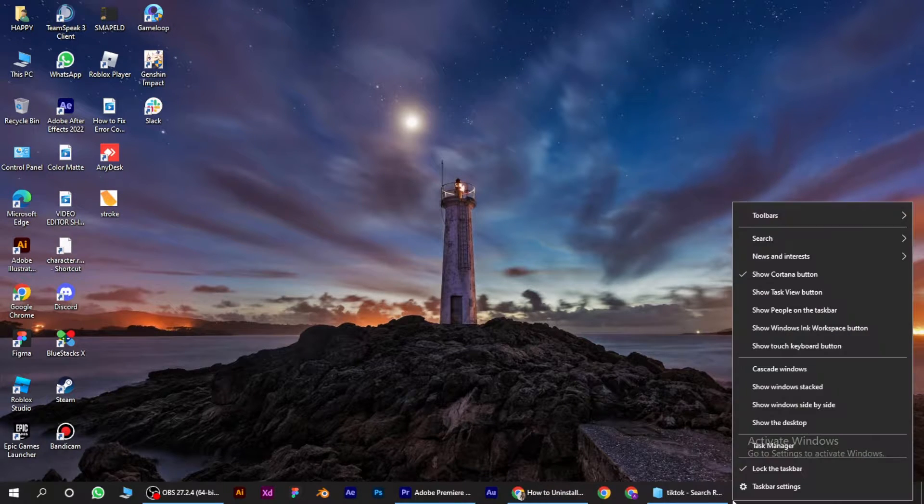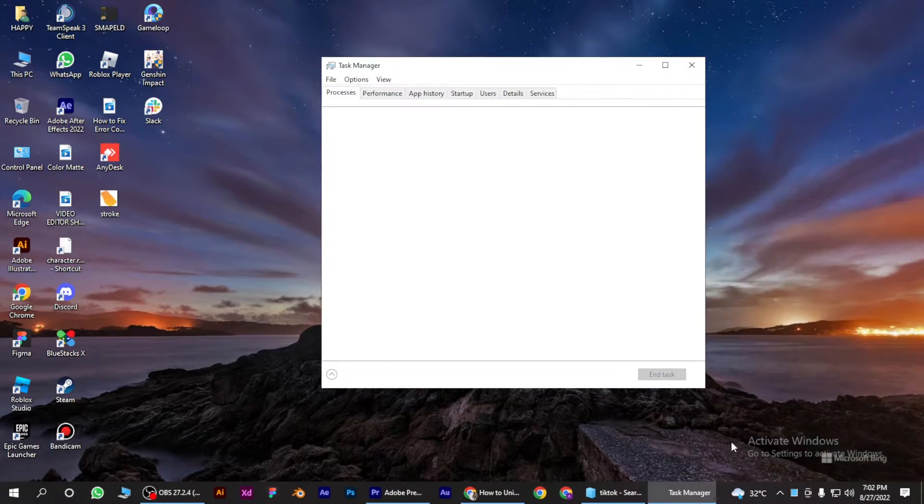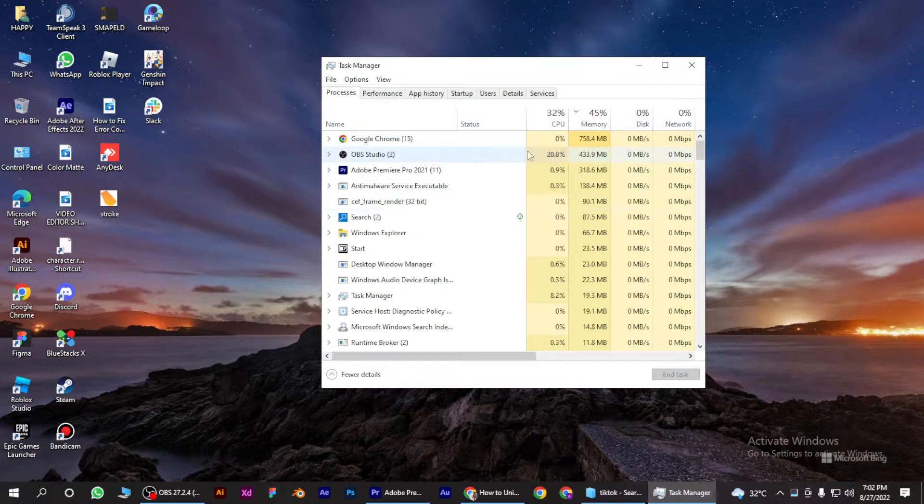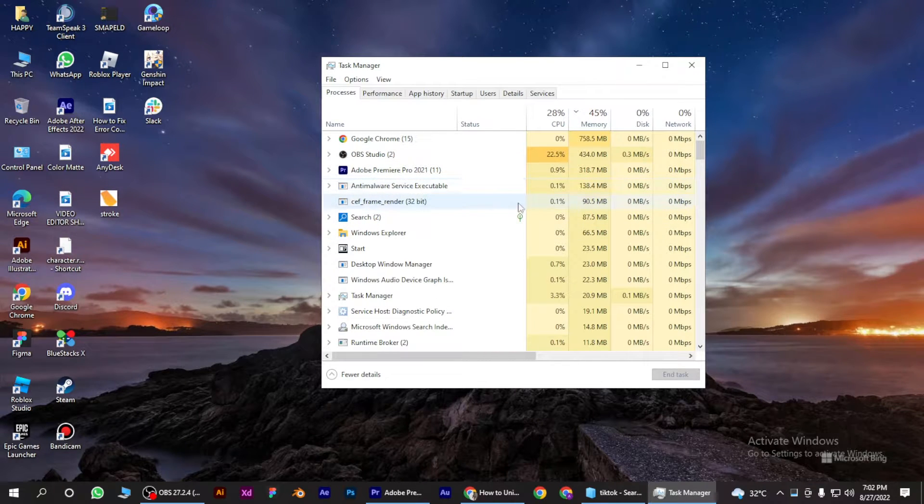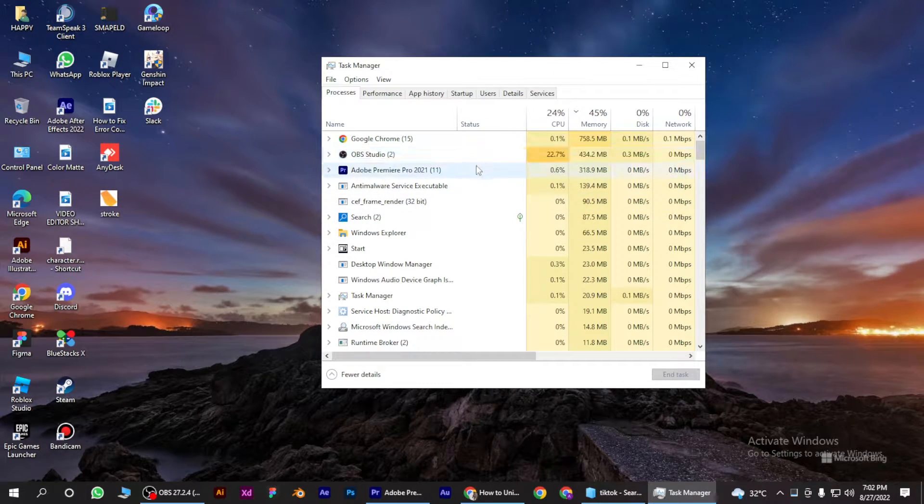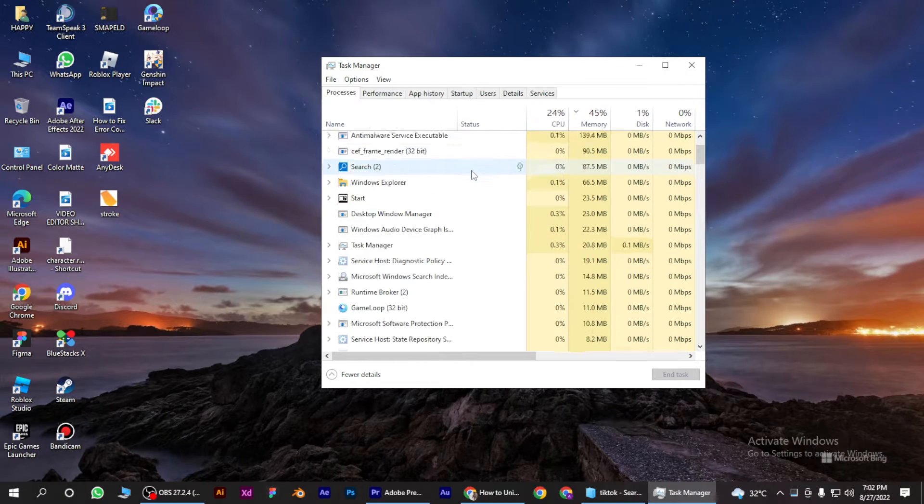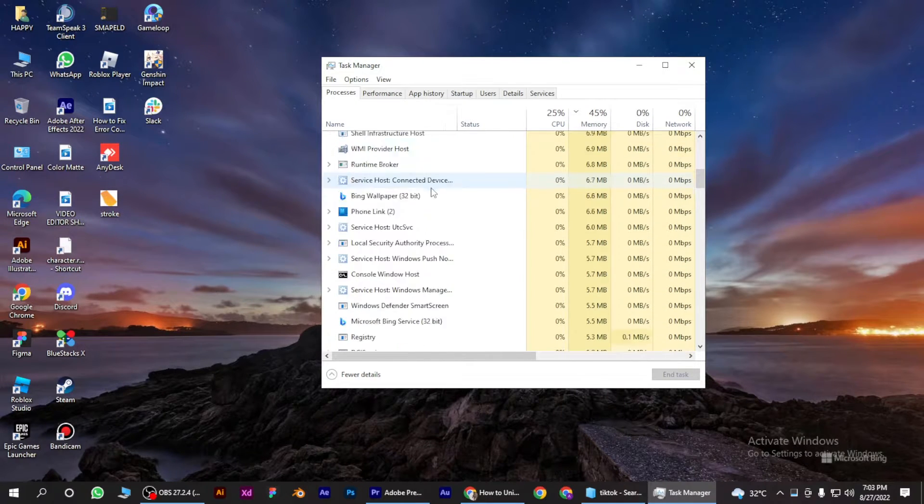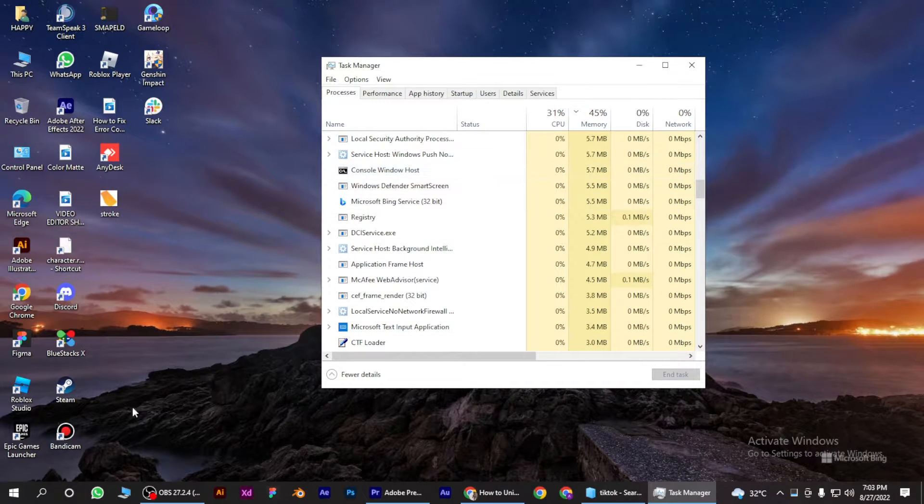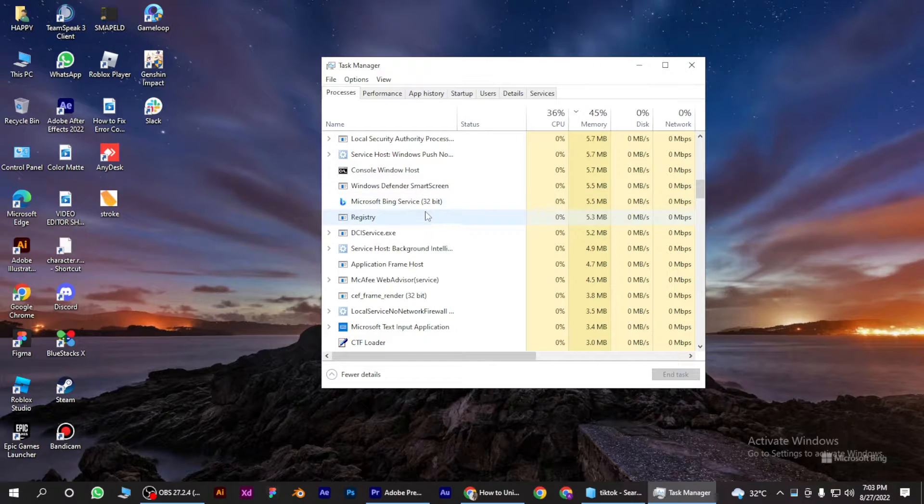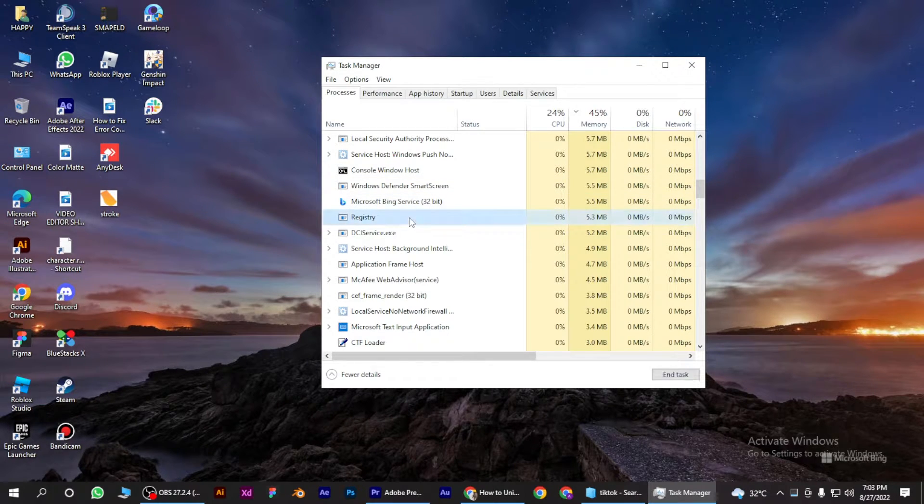Right-click on it and go for Task Manager. Find any Outlook process that you want to end. Let's say this is Outlook I want to end. Simply click on it once and click End Task here, or you can also right-click on it and end task from there.